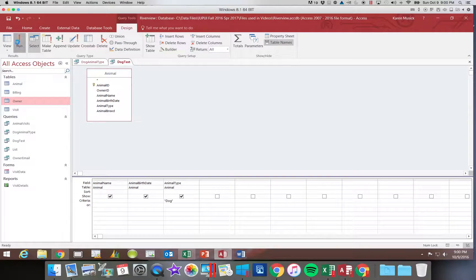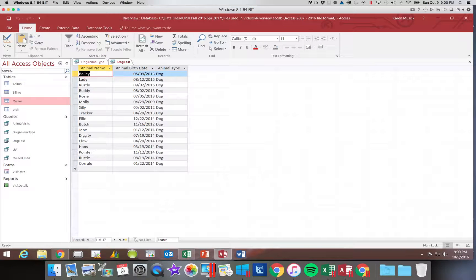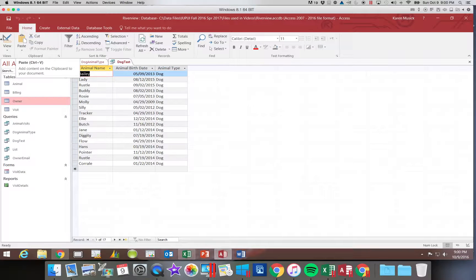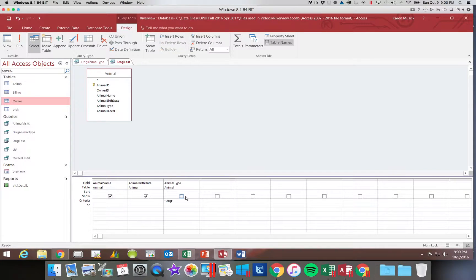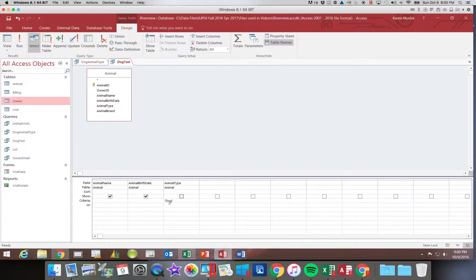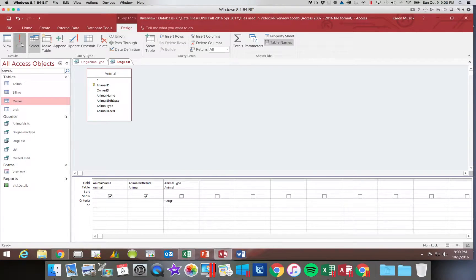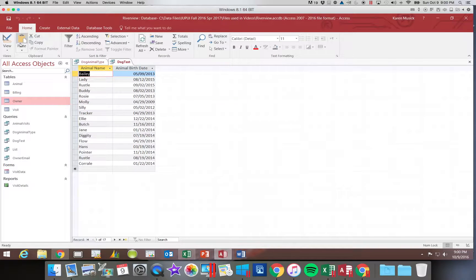So if you click run and get back to that 17, you can see by un-showing it, I maintain the criteria but I don't see the field.